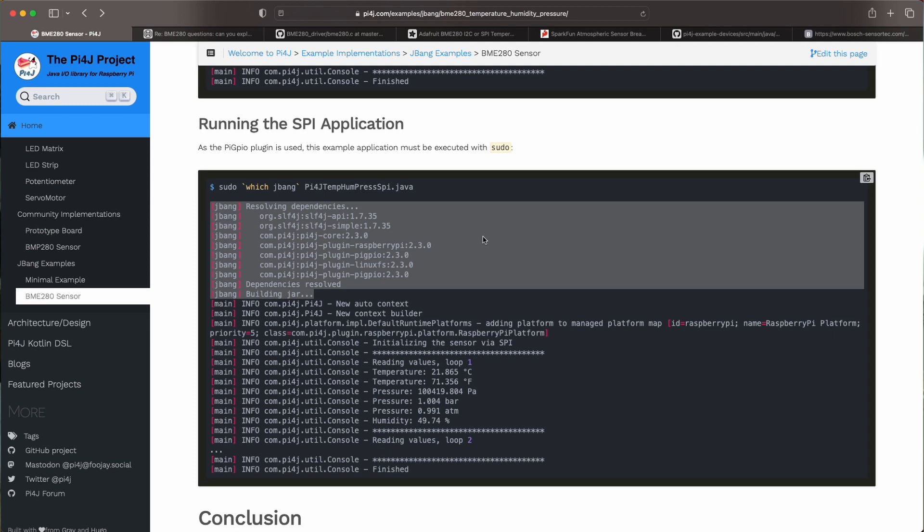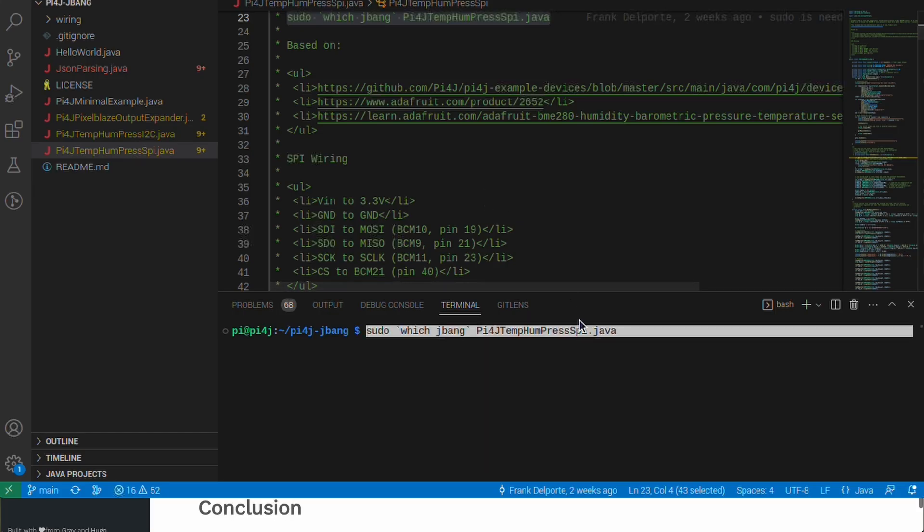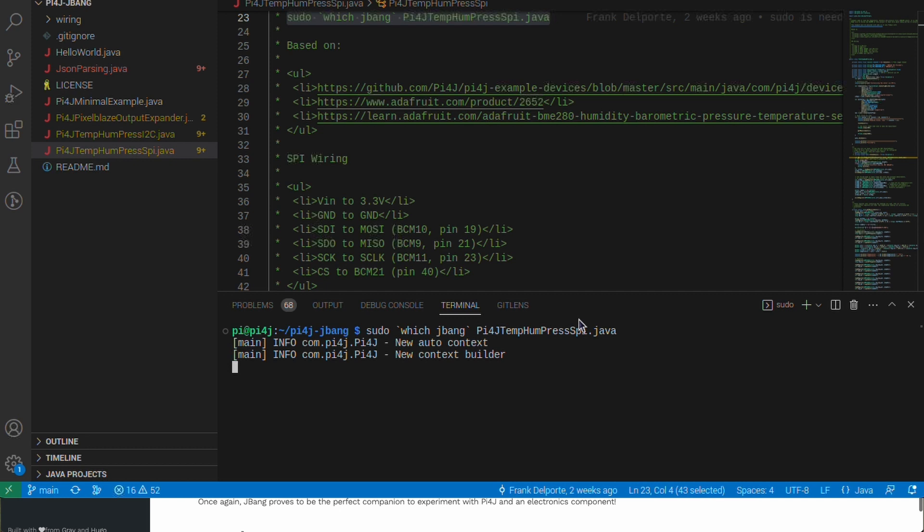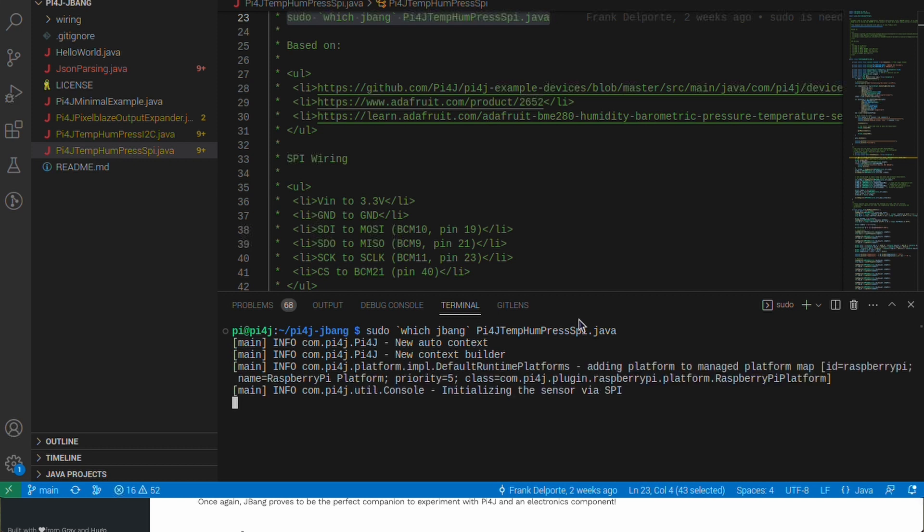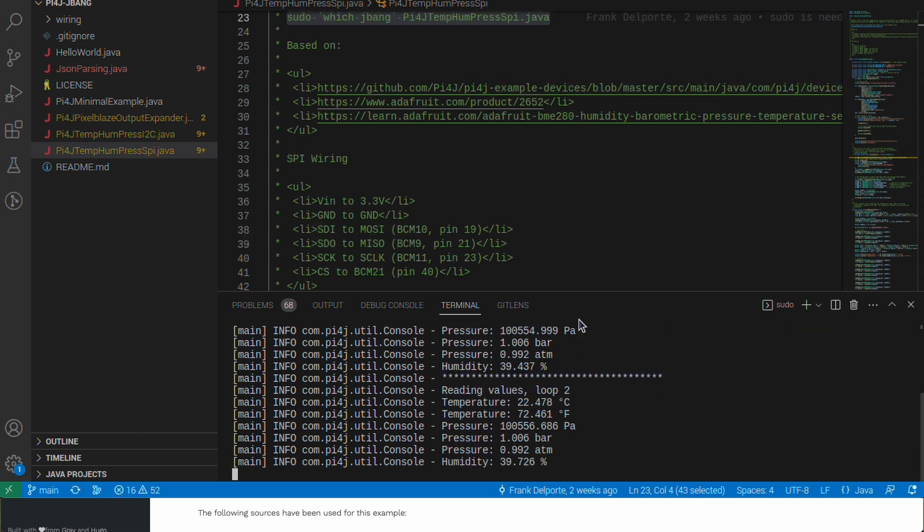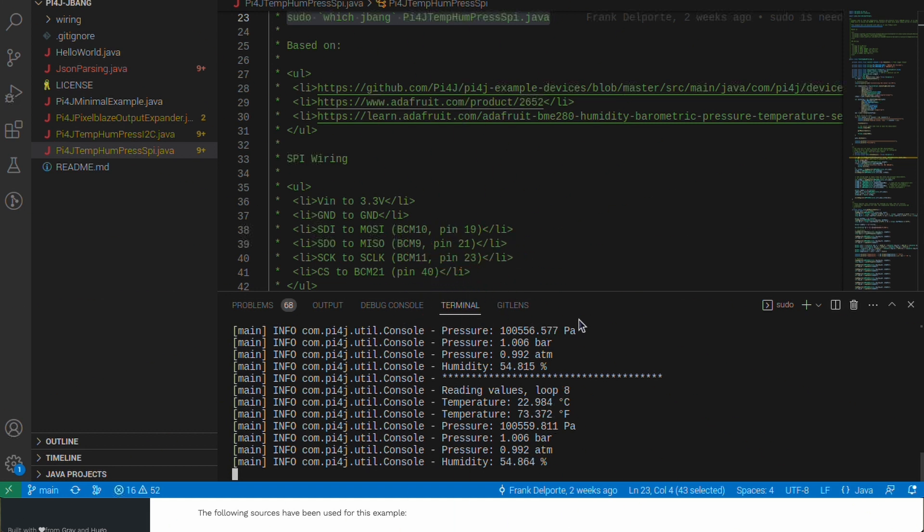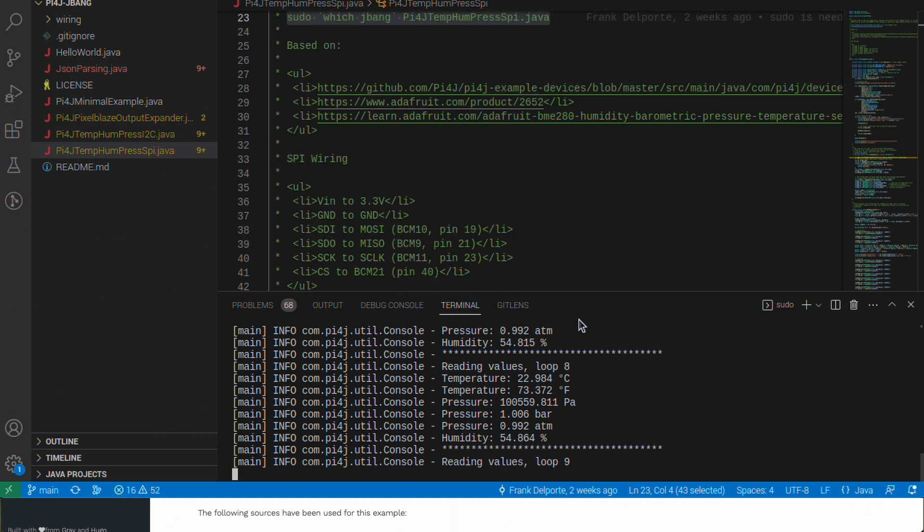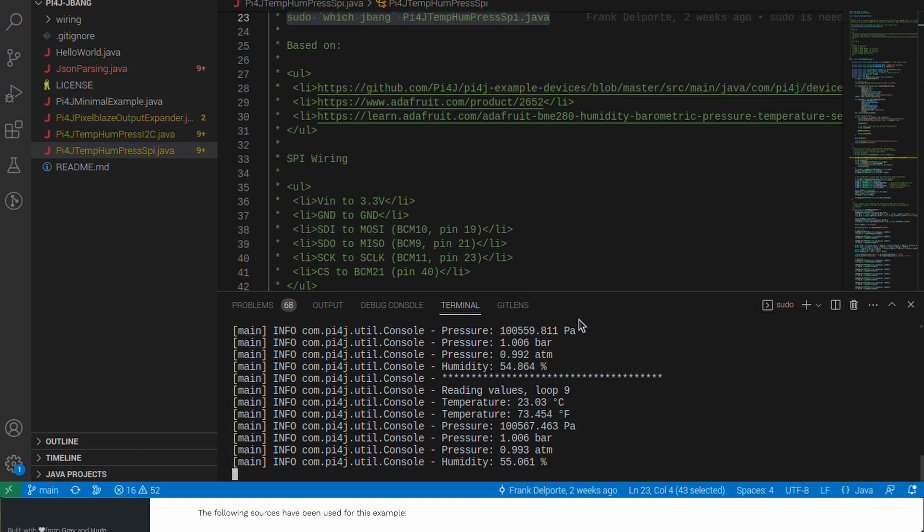Again first time when you do this it will resolve the dependencies, build the jar and then execute the application or if you've done this before it will just start and run it. Now to test this I've put my finger on top of the sensor. You have to be a bit careful that you do not short circuit any connections there but it will show you that the value rises a bit from the heat of your finger.